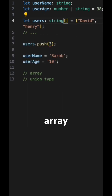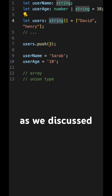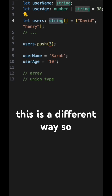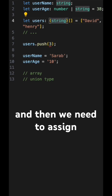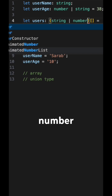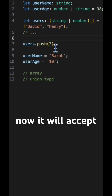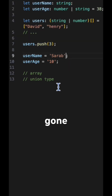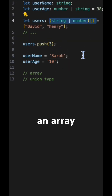This is a string array and we need to make it a union type, as discussed in the previous video. With union, it's a different way — we need to wrap it in parentheses, then assign a pipe and then number. Now it is valid, it will accept this one. You can see the error message is gone. This is how it will accept a union type for an array.